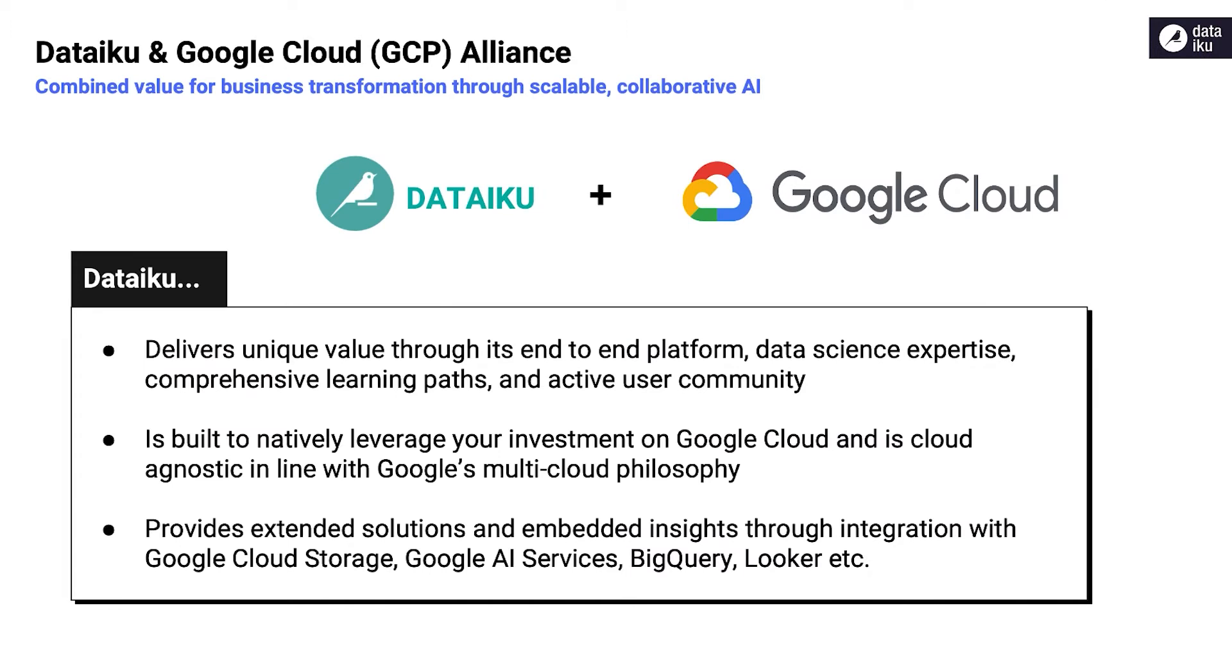Google and Dataiku are partners and have been working together to create the best experience for all data professionals. The combination of Dataiku's platform and data science expertise, active user community, and self-paced education tracks empower everyone to create, deploy, and manage projects at scale.